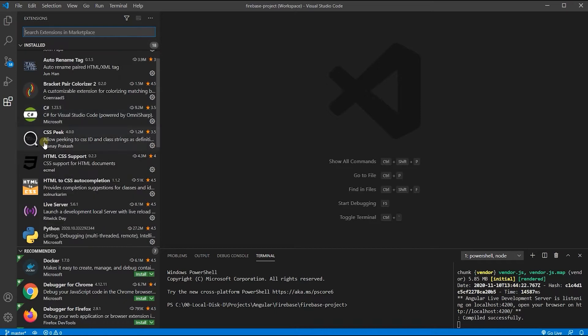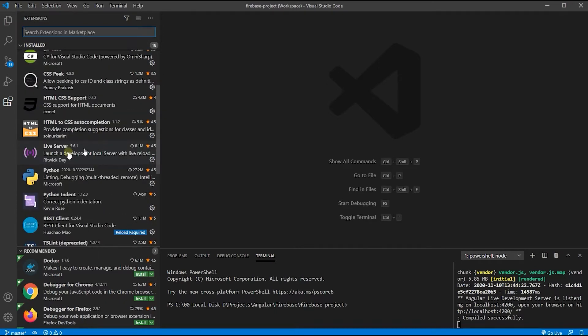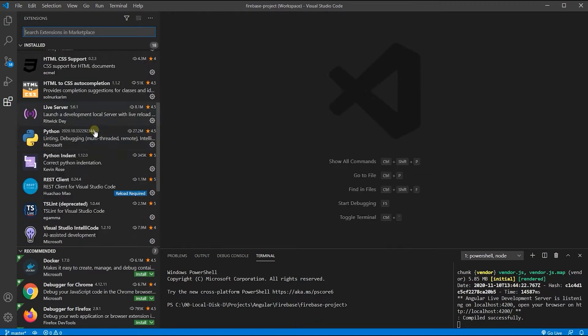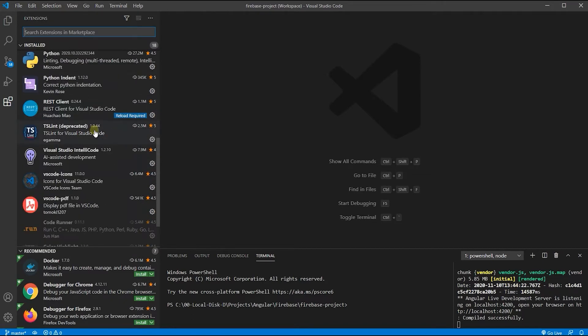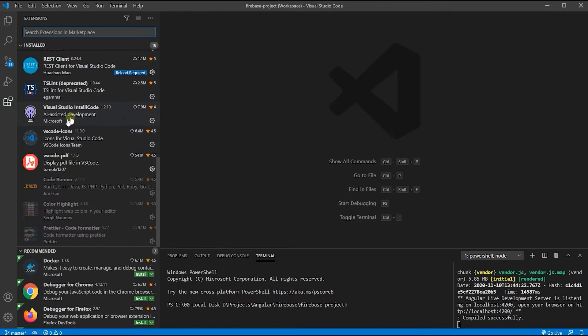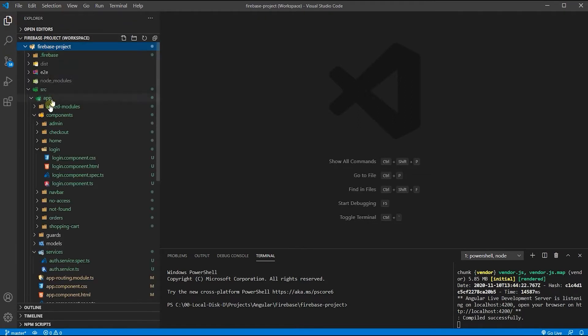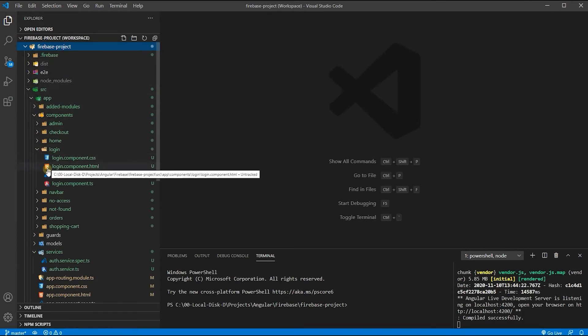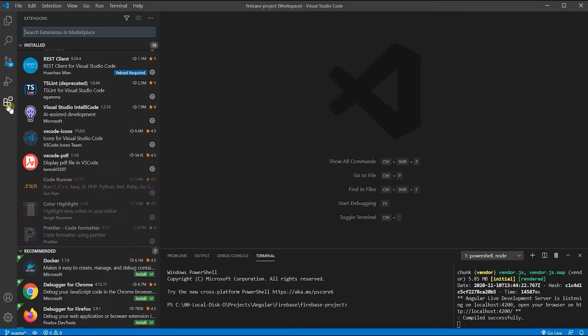Let's see CSS Peek, HTML CSS Support, HTML to CSS Auto-completion, Visual Studio IntelliCode by Microsoft, and VS Code Icons. That's optional - that's for these icons to be different. Each of them has their own icon. If you don't install that one, you're just going to get the default icons, not a big deal.